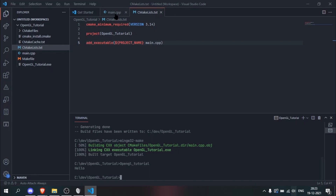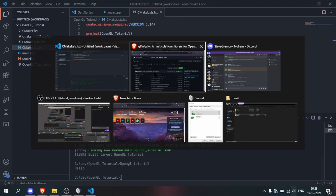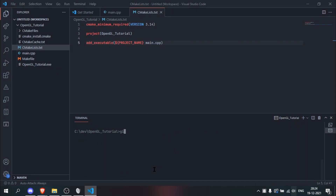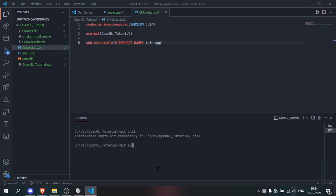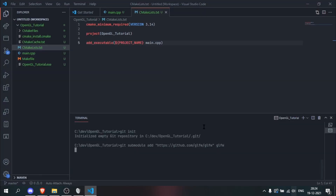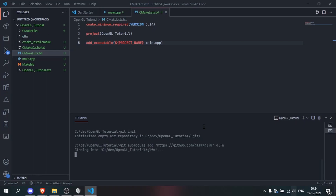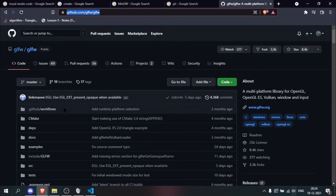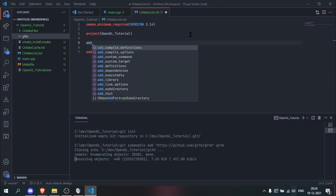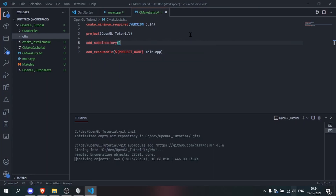We basically have a project set up, so let's start writing some GLFW code. Before that we need to get the GLFW source code, so we'll copy the repository link. We need to initialize git — git init — then run git submodule add with the link to the GLFW repository and a folder name. While that downloads, we can set up GLFW in CMake: add_subdirectory pointing to the GLFW directory.